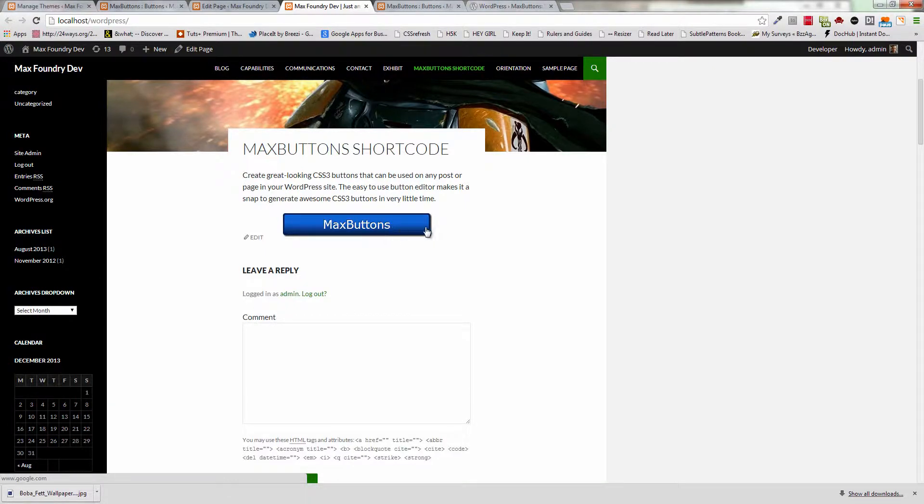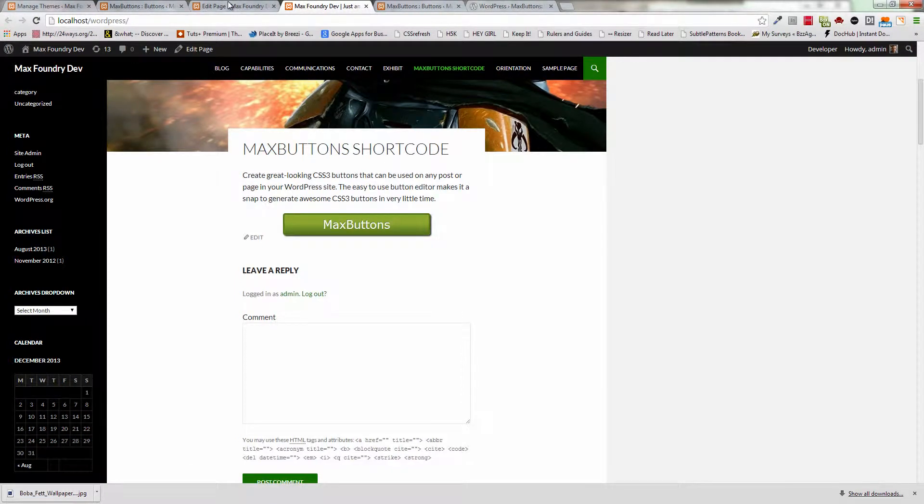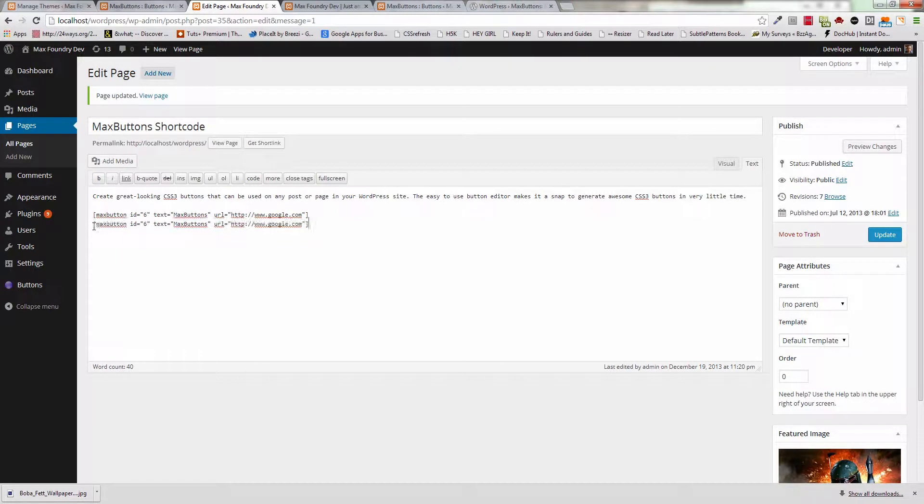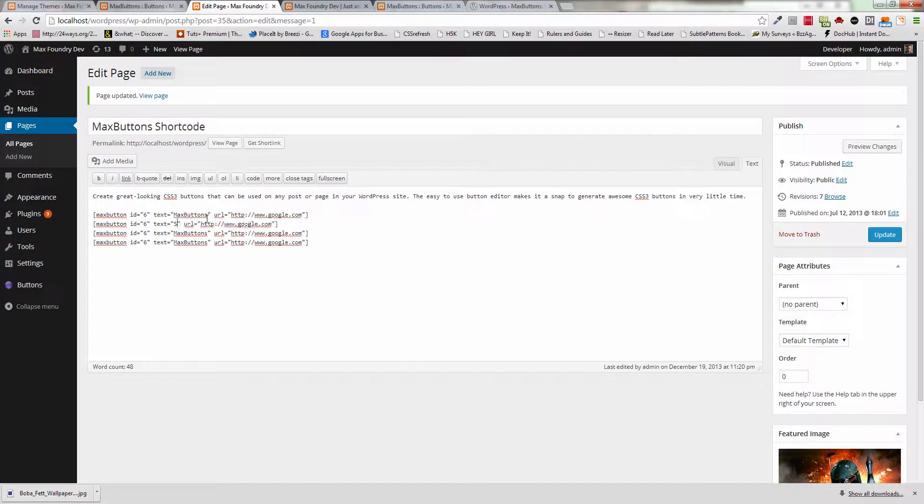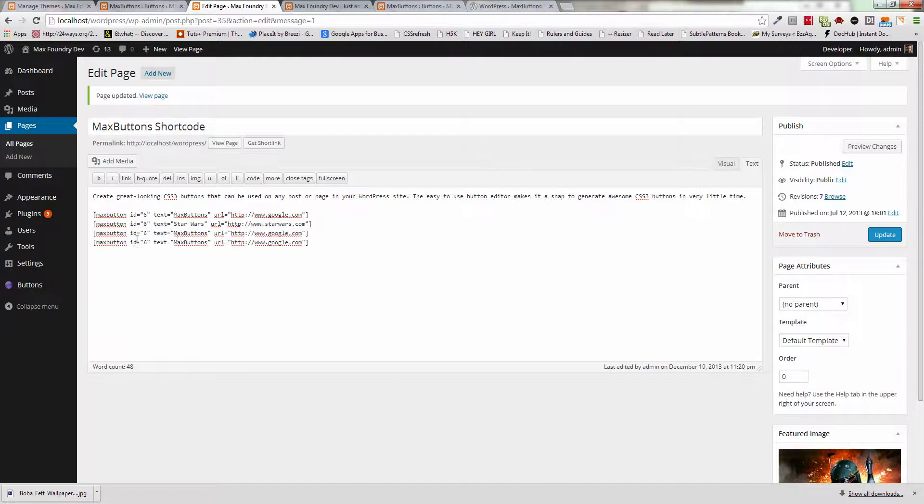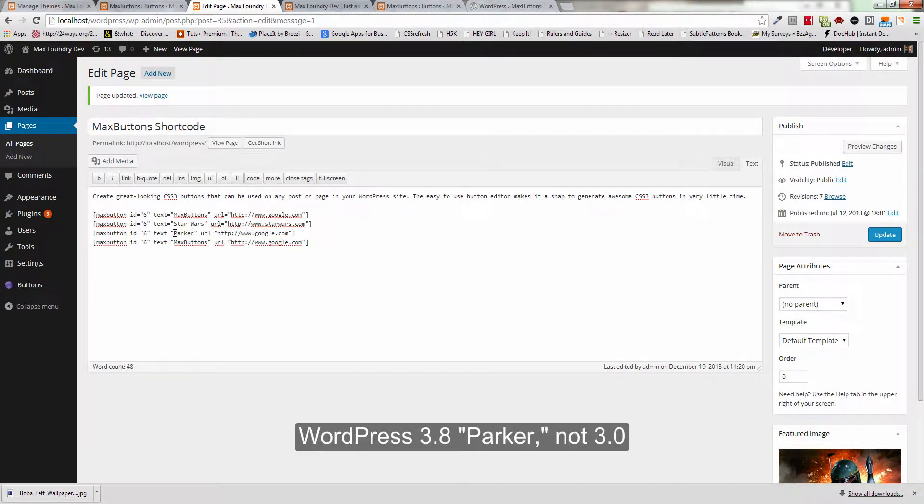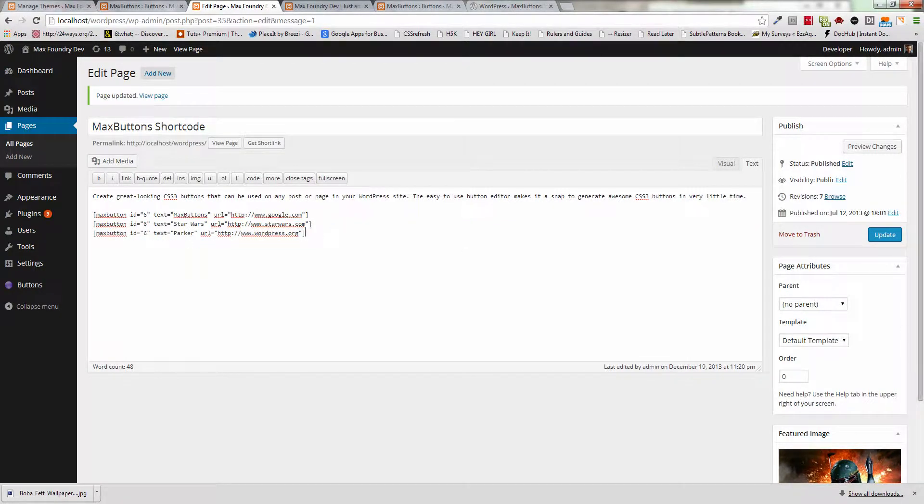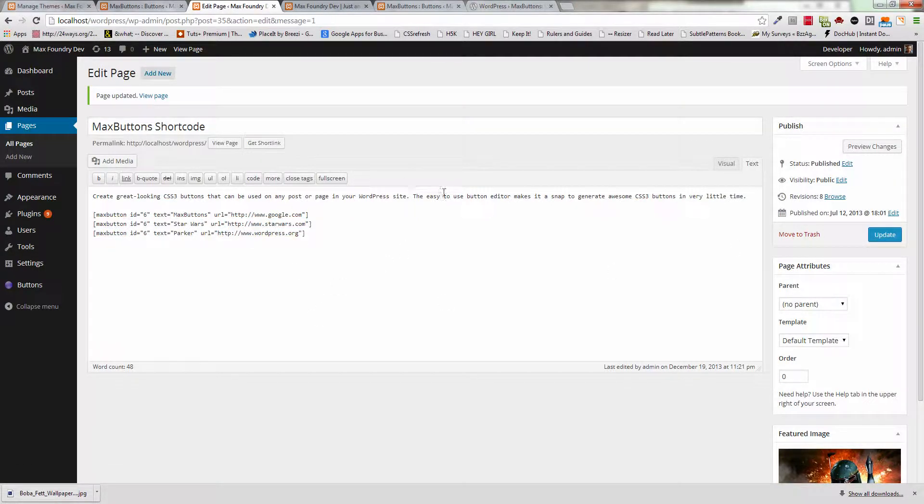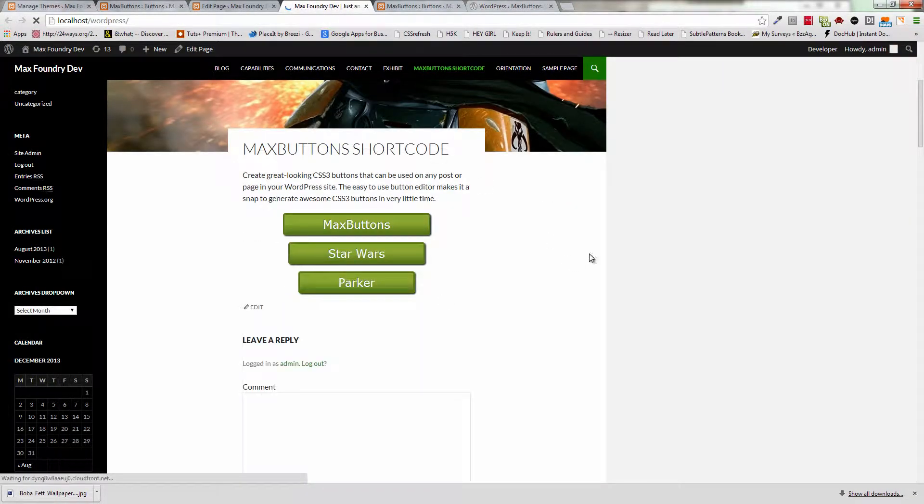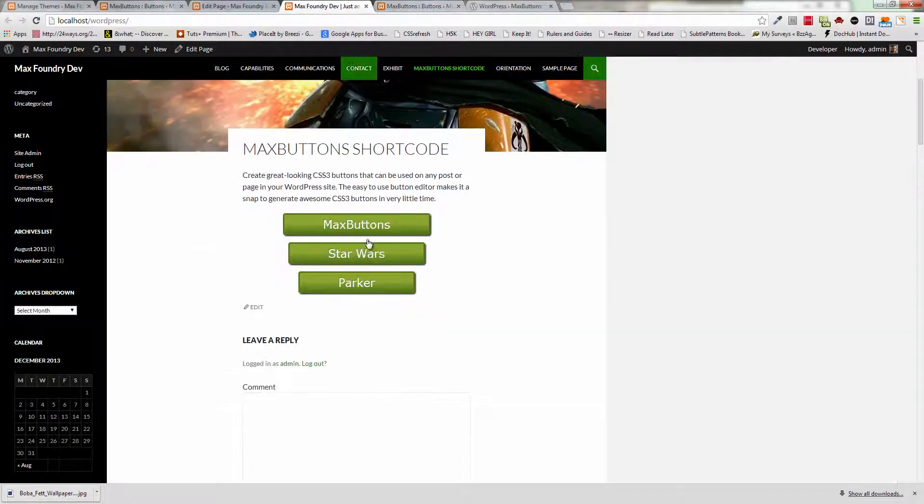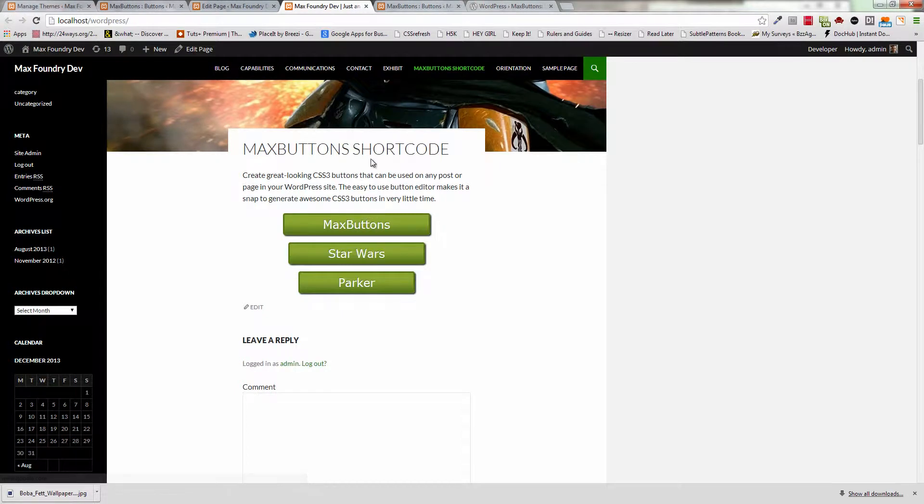Right there you can see kind of how the initial setup can give you one button design used many different times. So, what happens if we go ahead and copy this and start filling in different things? We have Max Buttons, let's say Star Wars, and I don't know if this is an actual URL, but StarWars.com. We can say Parker for WordPress 3.0, and change this to WordPress.org. And then we'll just go ahead and get rid of that third one. We'll take a look now at that same page, and we can see that we have all three. And all three reflect that same design, and they all three link different spots.